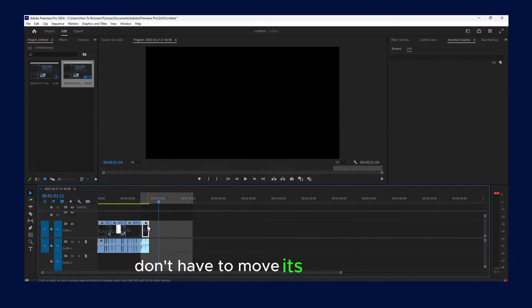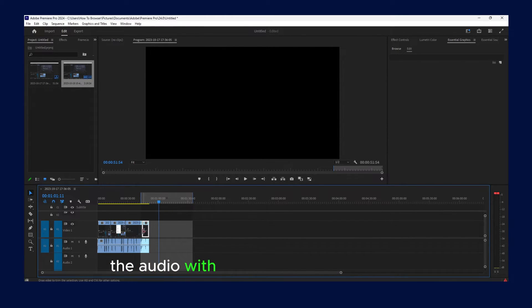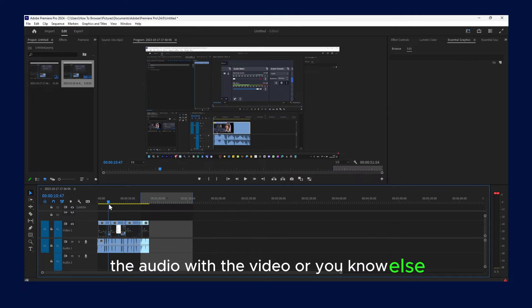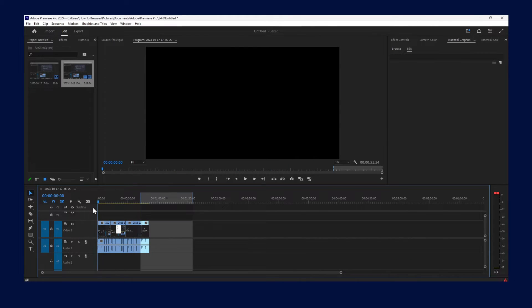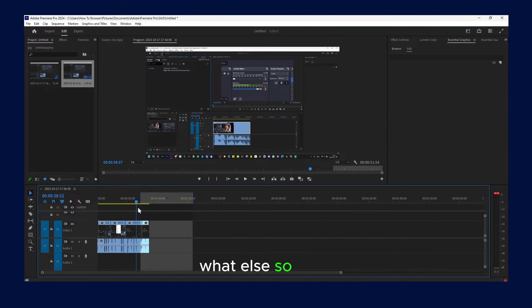So it's much faster and it saves you a lot of time because you don't have to move it really slowly so everything is matched, the audio with the video or whatever else.